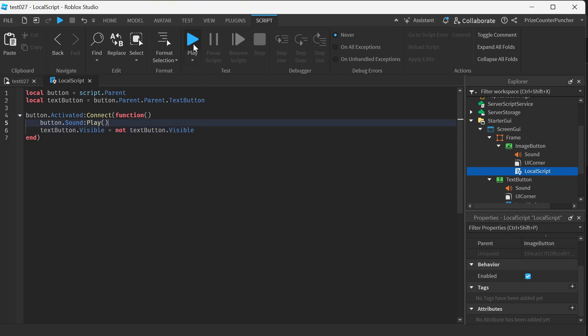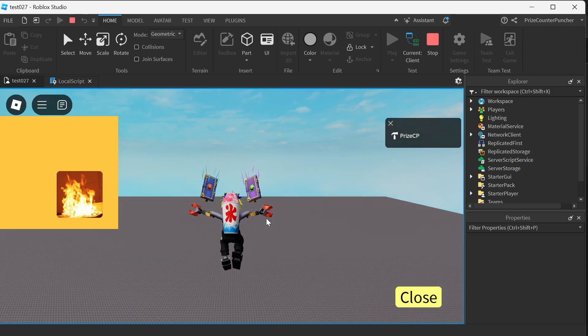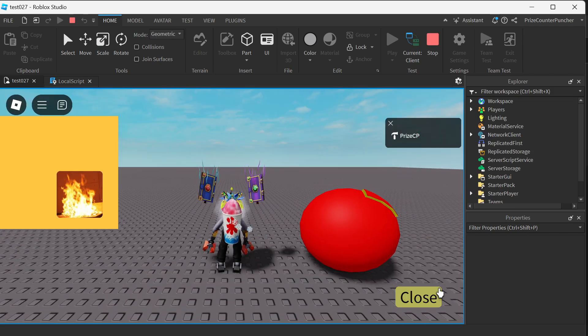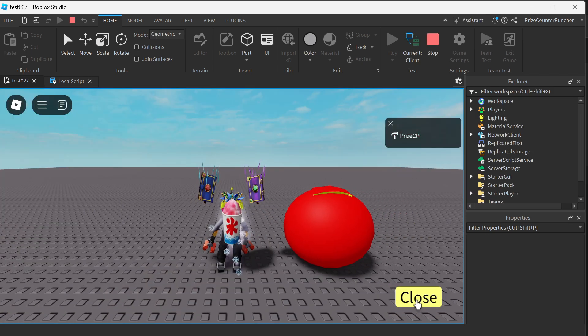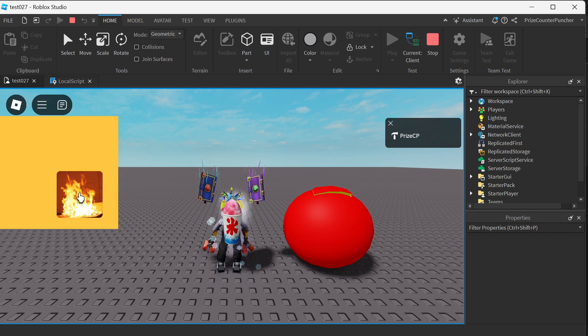Let's play test and take a look. Our text button here can toggle on and off the frame, but our image button here can toggle on and off our text button.